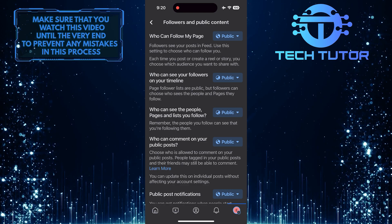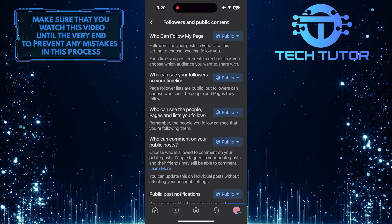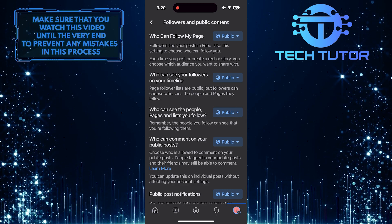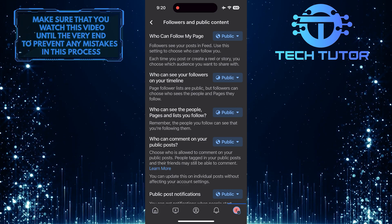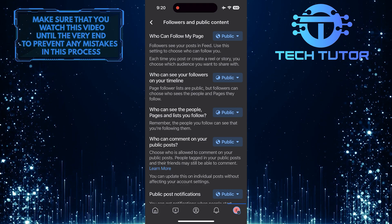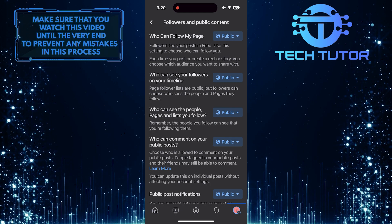Once you have adjusted these settings, give it some time for Facebook's algorithms to update and index your page properly.